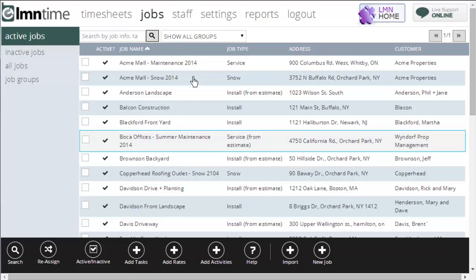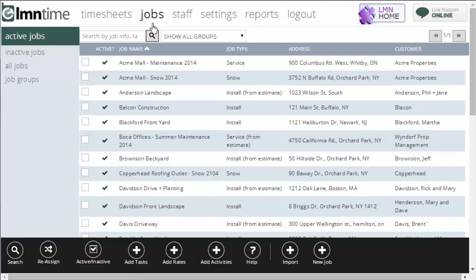This is the job screen in Element Time. We're under Jobs and Active Jobs. These will show me all the jobs that are currently available for time tracking for my crews.